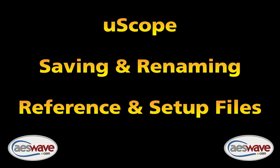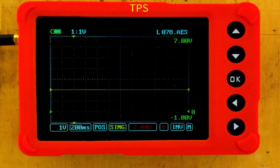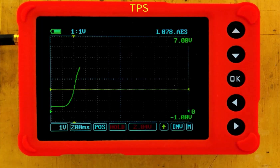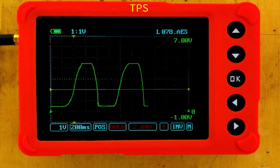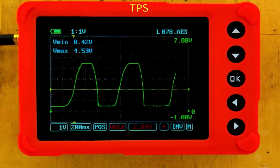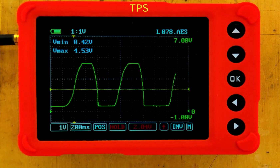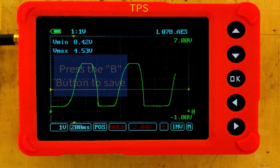Uscope: saving and renaming reference and setup files. Let me go ahead and operate this throttle — the key is on. Open-close, open-close, open-close. So now you can see that we got two and a half waveforms, and I like that.